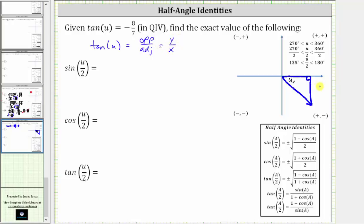We are in the fourth quadrant where x is positive and y is negative. And because we know the tangent function value is negative eight sevenths, let's write the tangent function value as negative eight over positive seven. Which means we can label y, or the opposite side, negative eight, and x, or the adjacent side, positive seven. And because we have to find the cosine of angle u, we will now find the hypotenuse, or r, using the Pythagorean theorem.